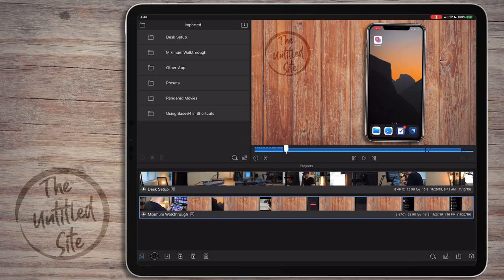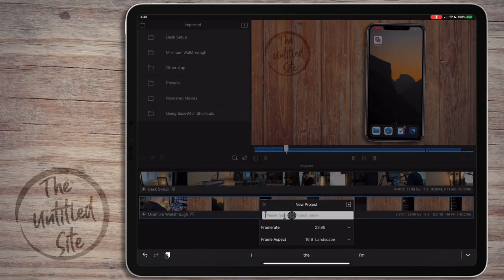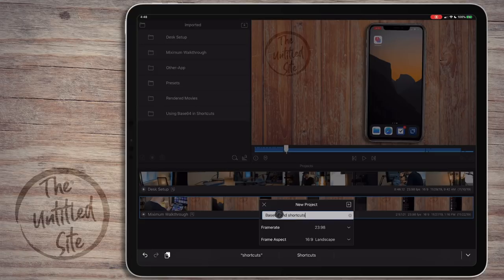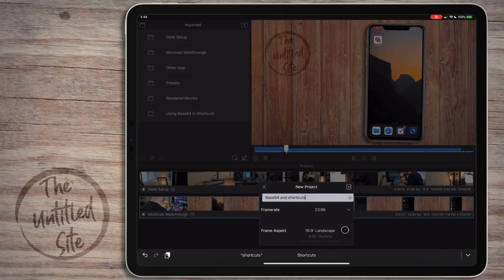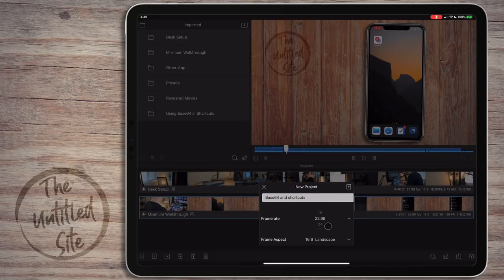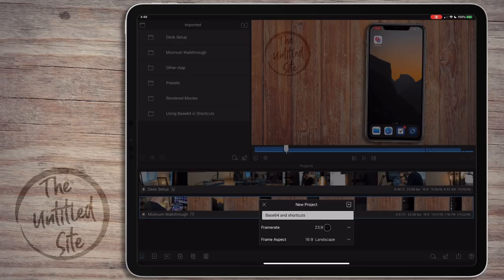Let's create a project. I'll call it Base64 and Shortcuts. I don't ever use the exact YouTube title because I end up changing it a dozen and a half times - I just want a good descriptor. We're going to use 23.98 frames per second at 16 by 9 landscape. I use a Canon camera that shoots at 23.98, and 16 by 9 is my aspect ratio. Make sure you check your camera settings when picking these.